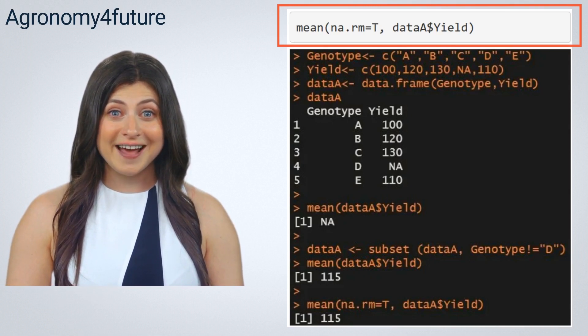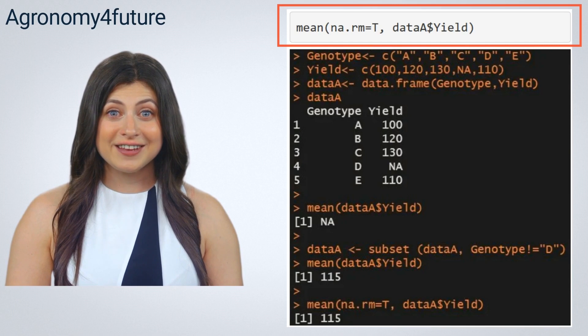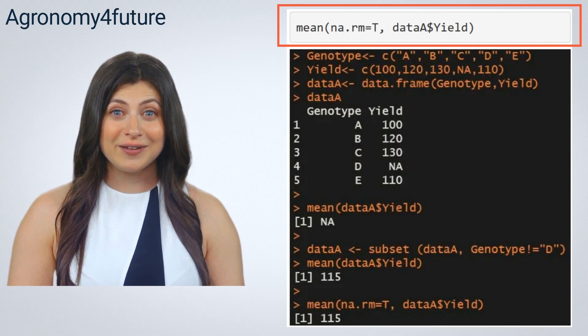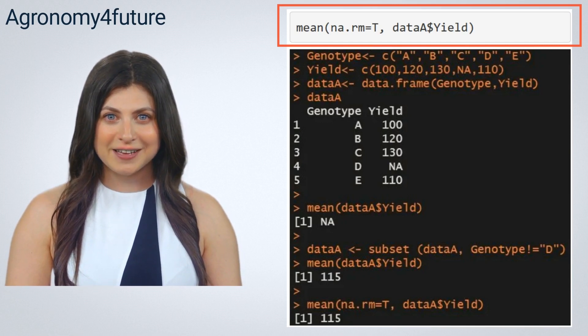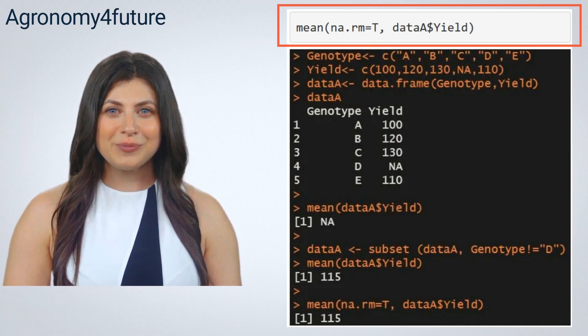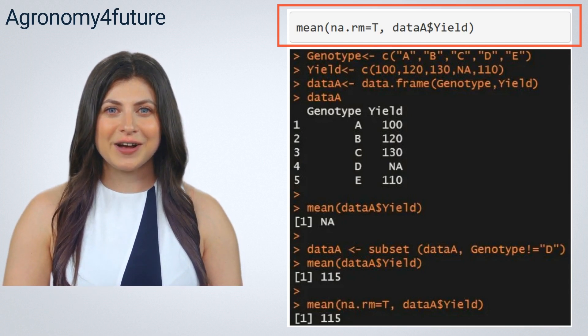However, NA still exists in our data. Another way is to completely delete the NA in our data.